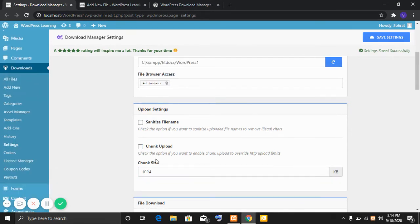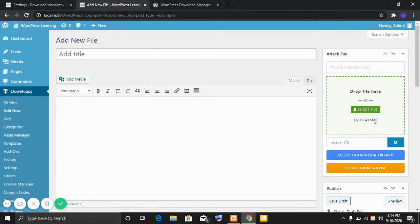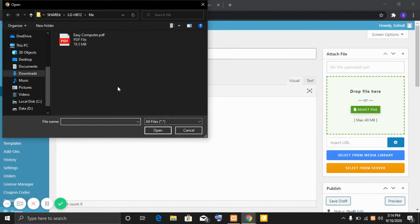Now I am going to demonstrate the chunk upload process. I will upload a file which is bigger than the max file size limit. The max file size limit is 40MB. I am uploading a file which is 78.5MB.